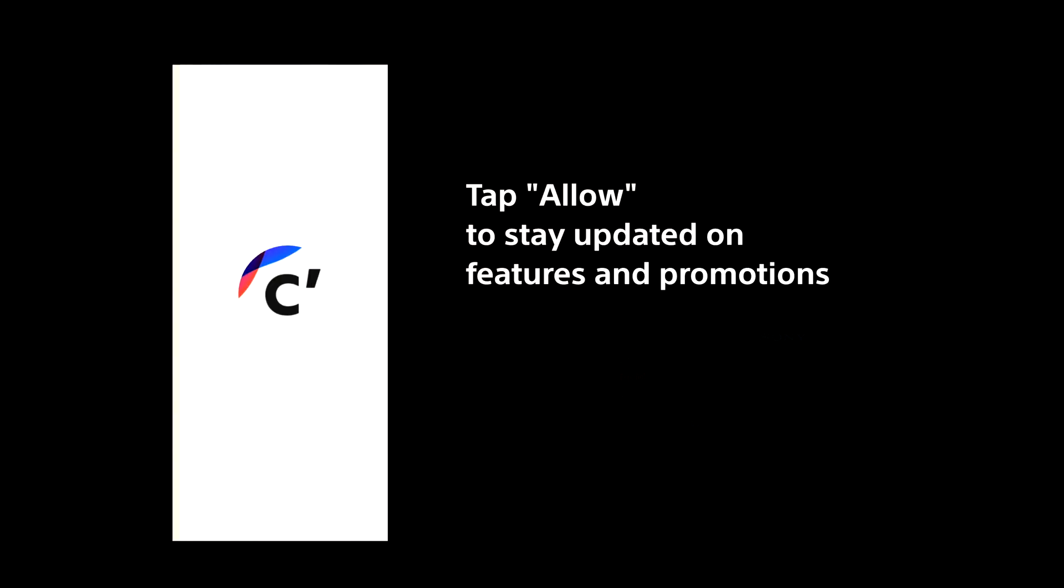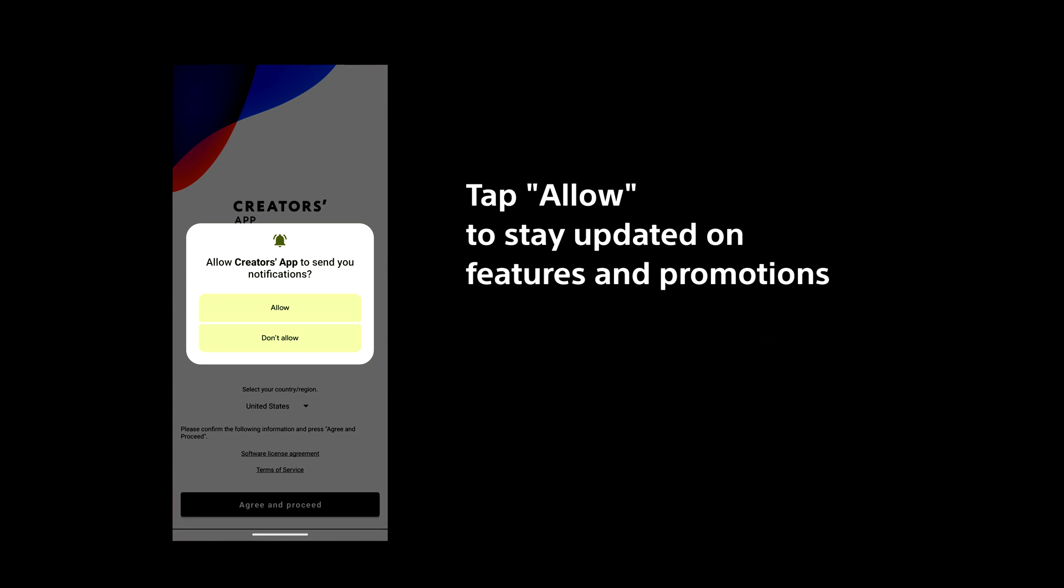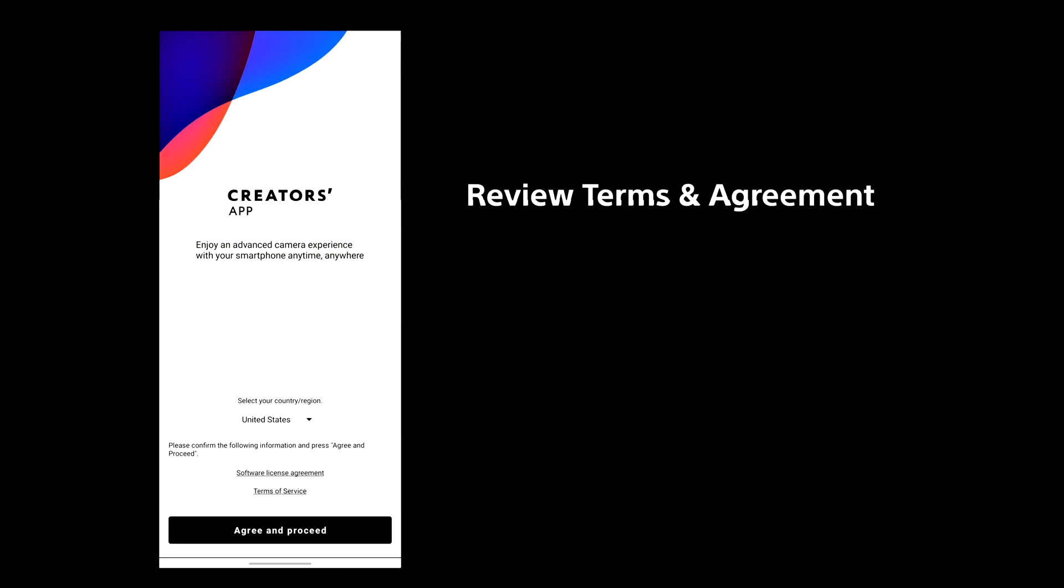You will be asked if you want to allow notifications. Choosing Allow will keep you updated on app features and promotions, but it's entirely up to you.